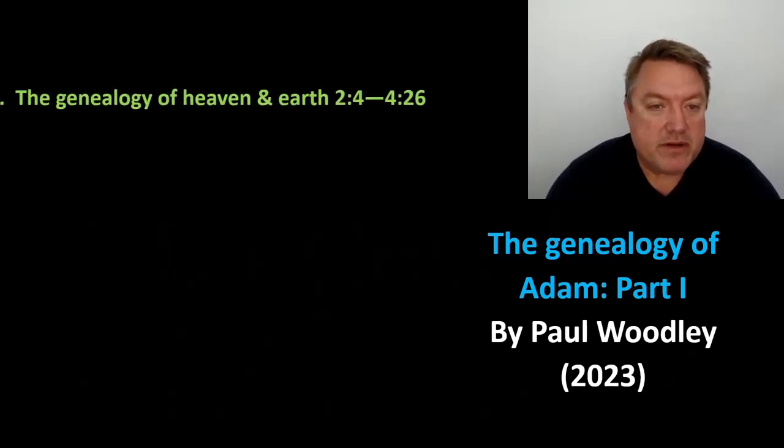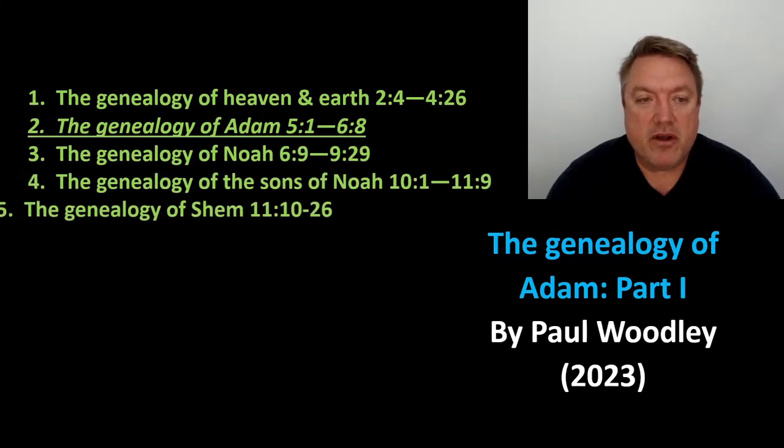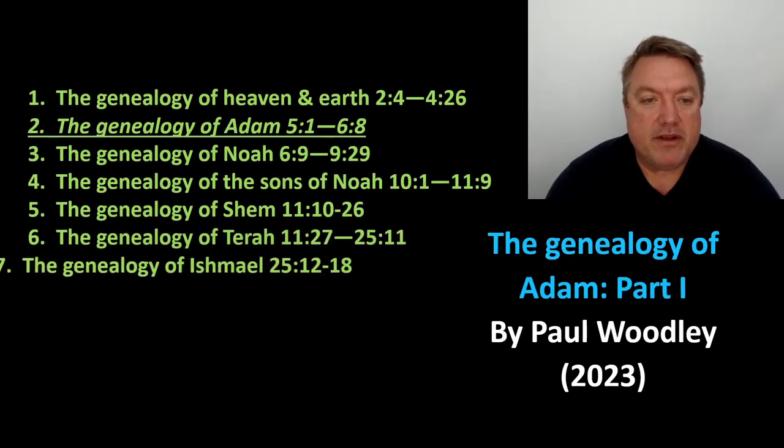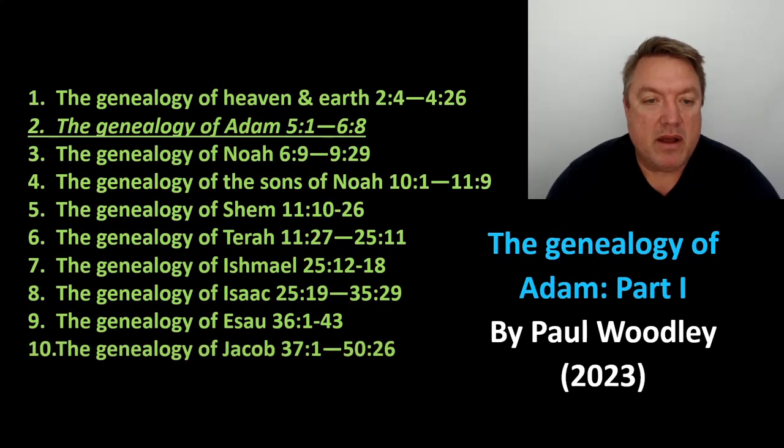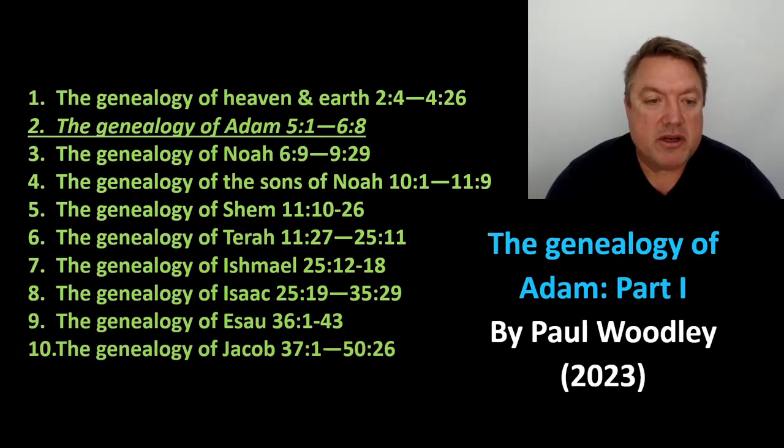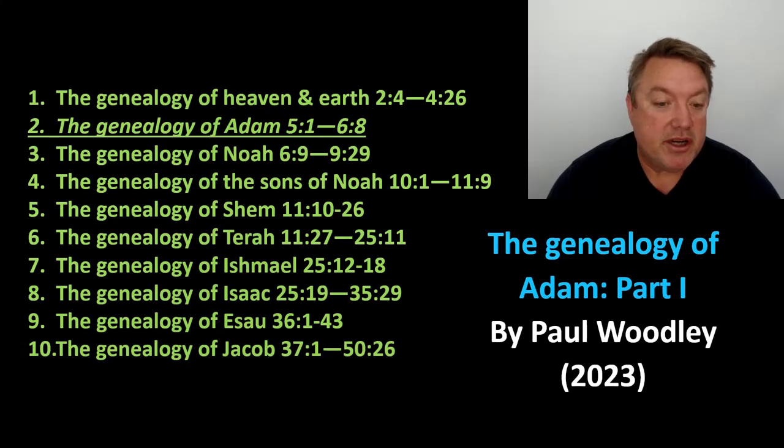So section 1 of Genesis is the Toledoth of heaven and earth, then the genealogy of Adam, of Noah, of the sons of Noah, Shem, Terah, Ishmael, Isaac, Esau, and the genealogy of Jacob.